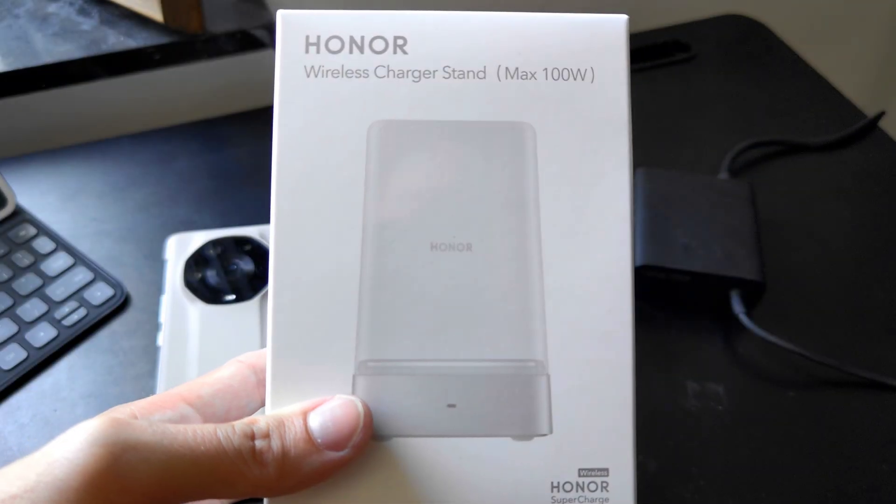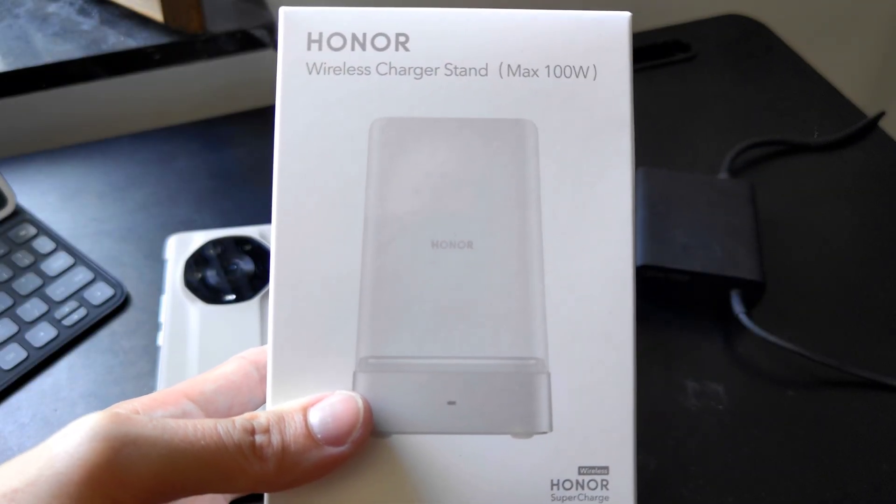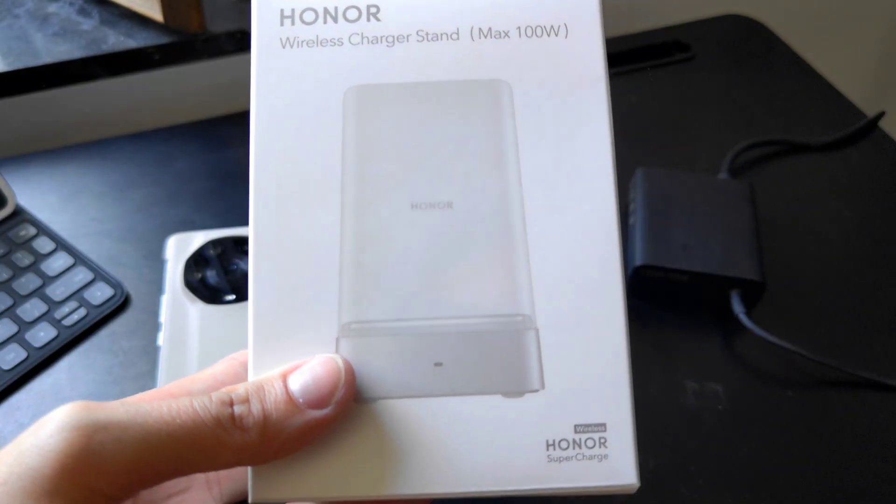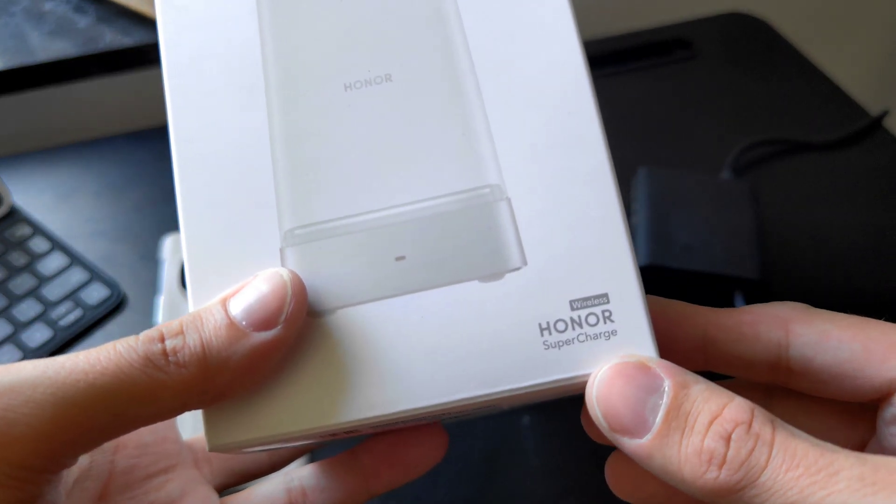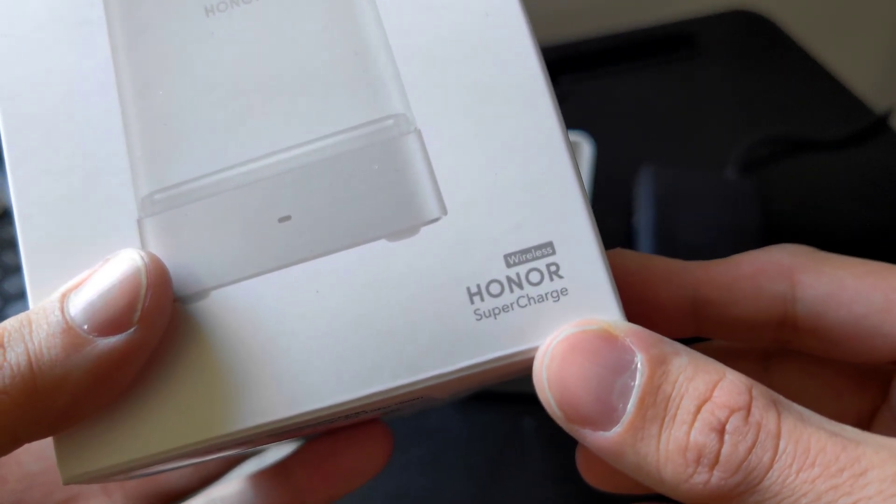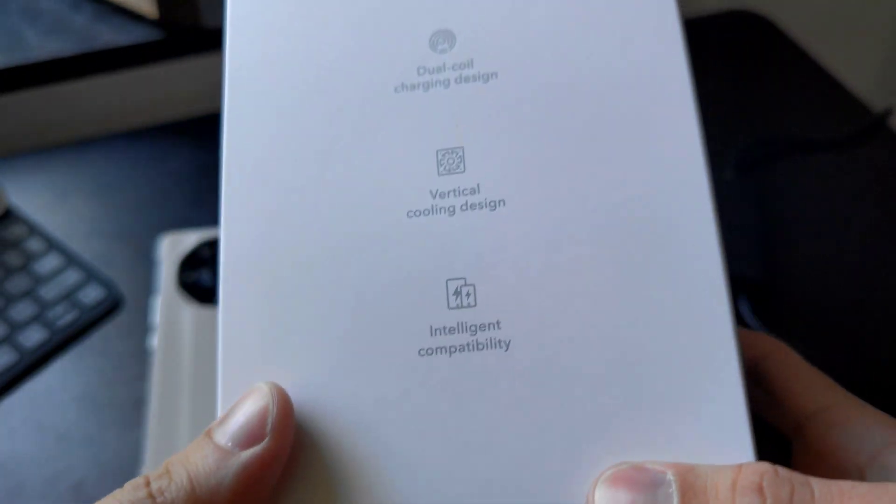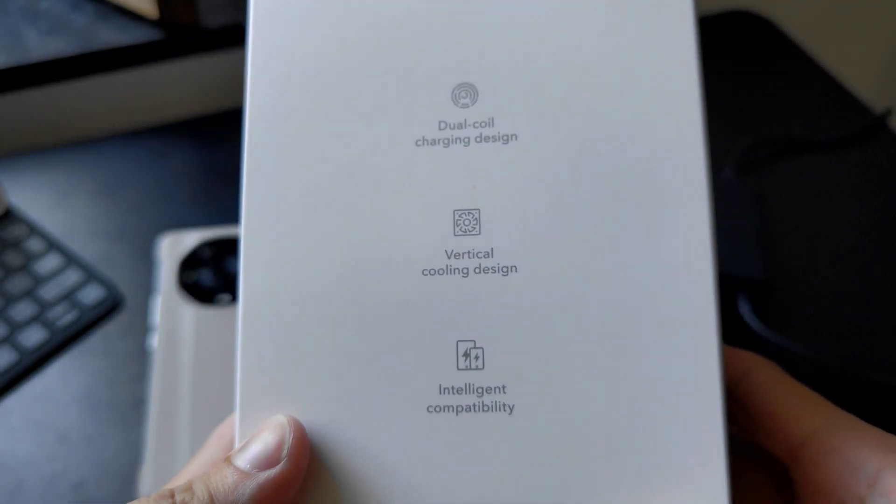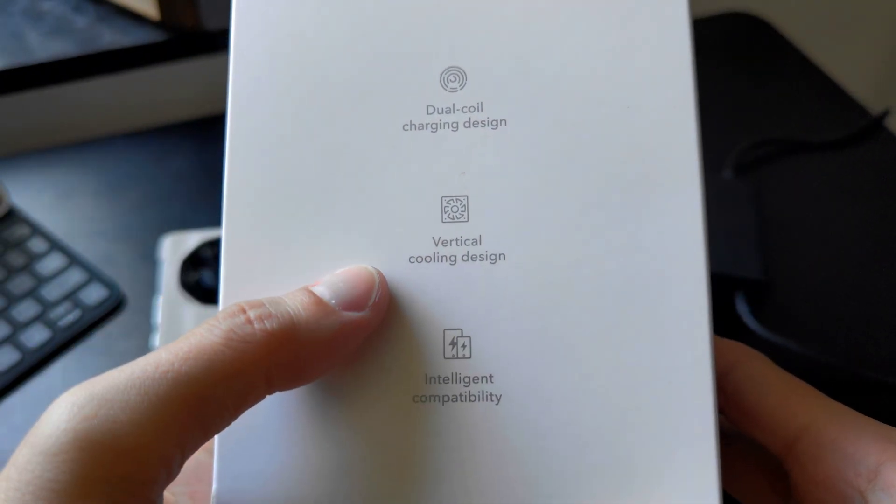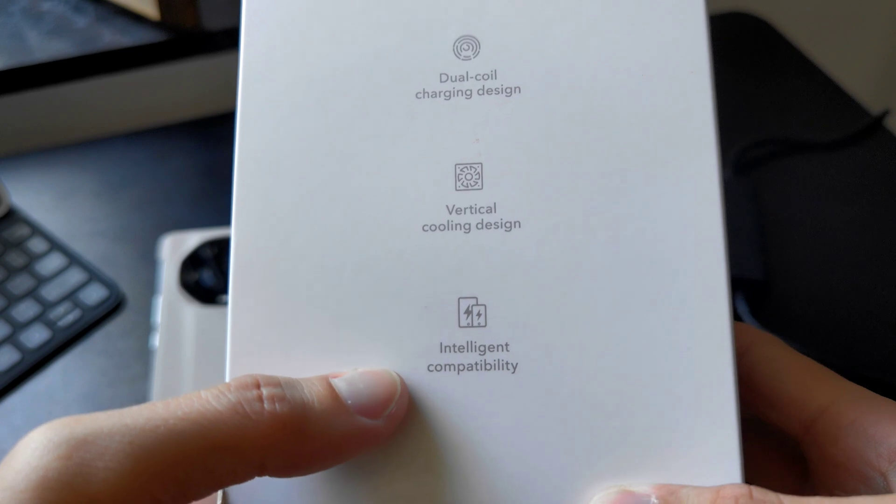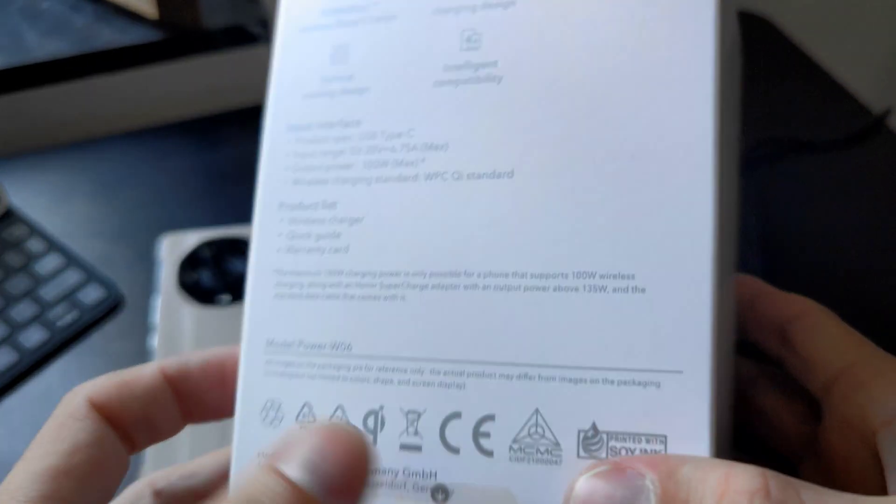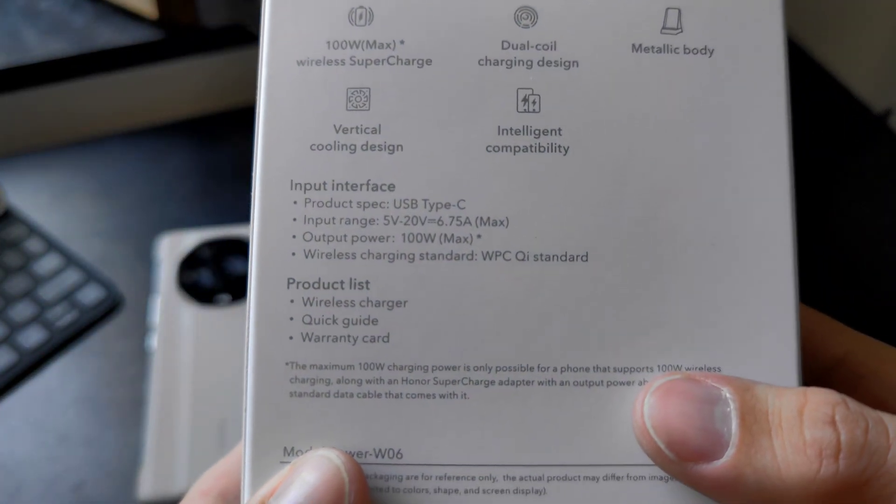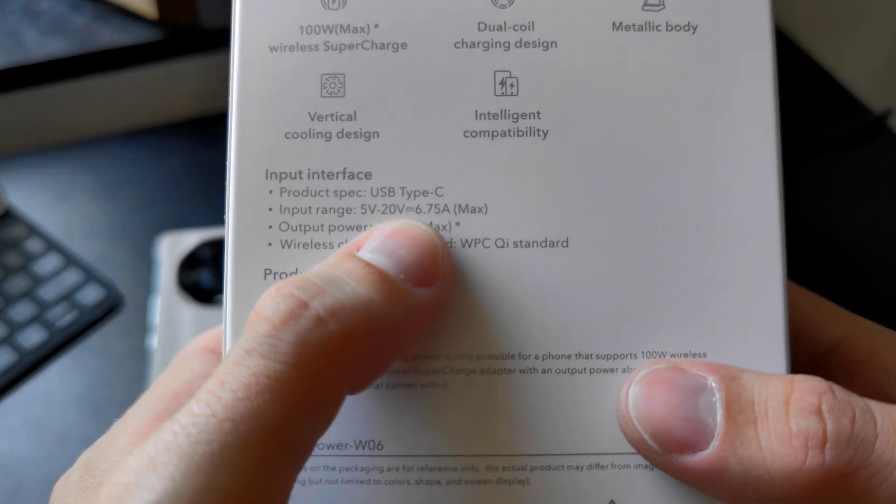Here we have the box with the Honor wireless charger stand max 100 watts. You can see here Honor supercharge wireless and it has some specs here as well: dual coil charging design, vertical cooling design, and intelligent compatibility. We have some specs here as well.